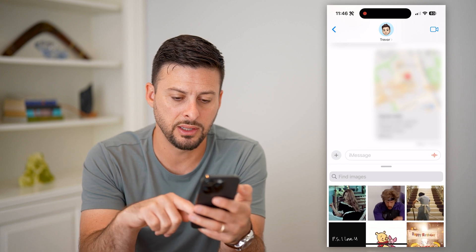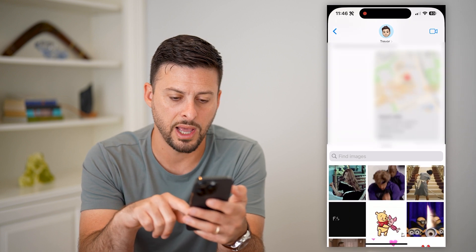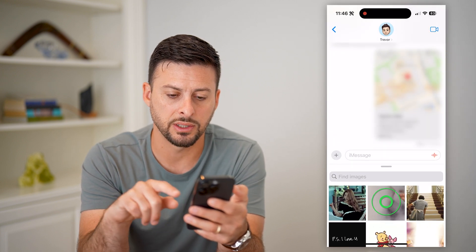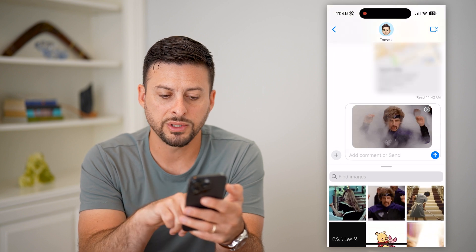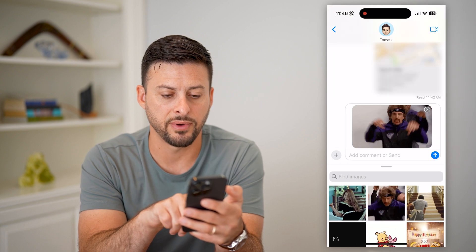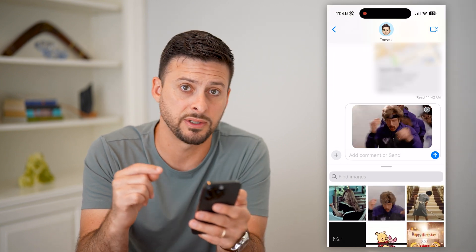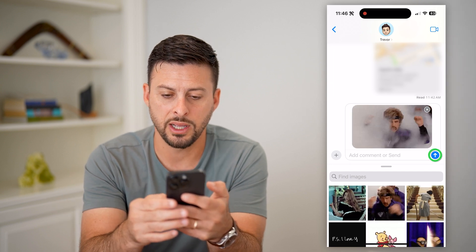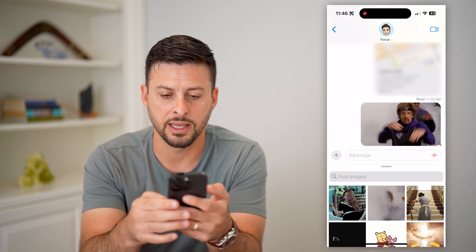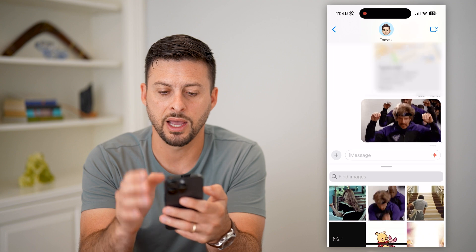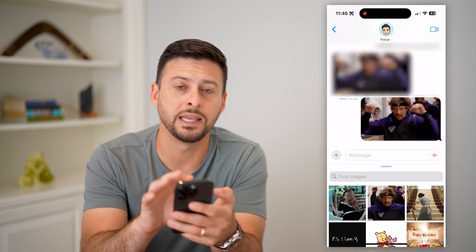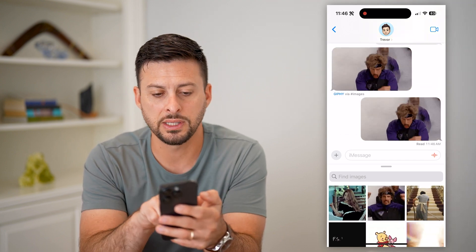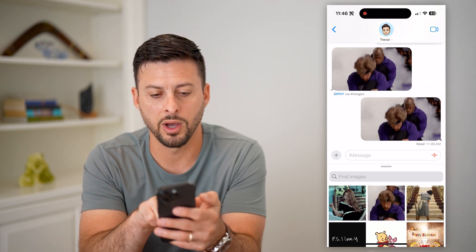And you can see these are all animated. So if I wanted to send one, I can just tap on it. And of course I can hit this find images and search for a specific topic or subject. But once I'm ready, I can hit that send, and just like that, directly in the Messages app, I can send those.